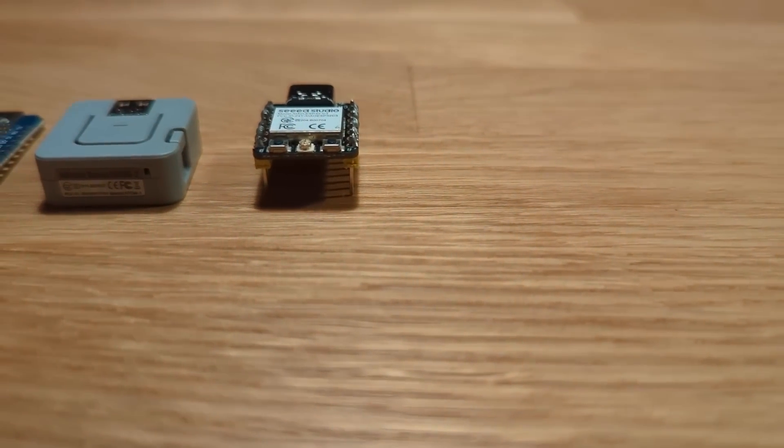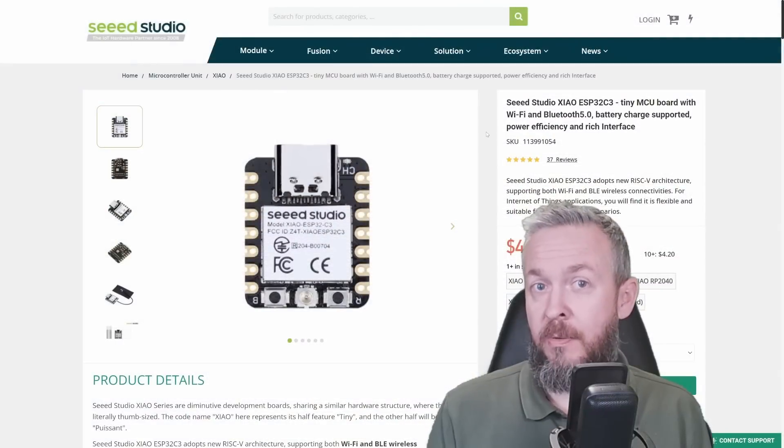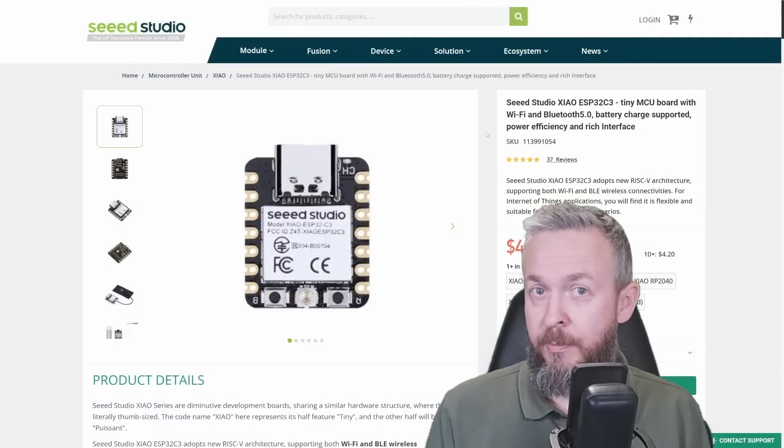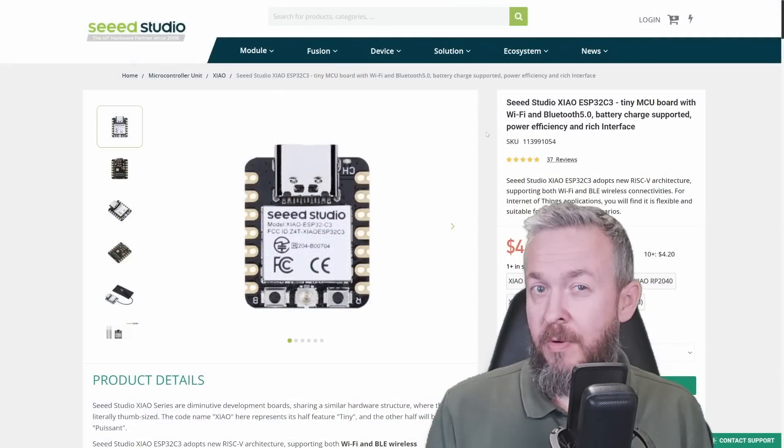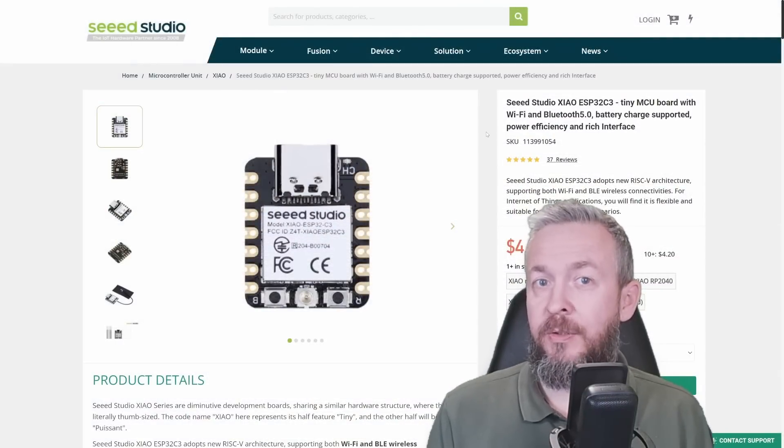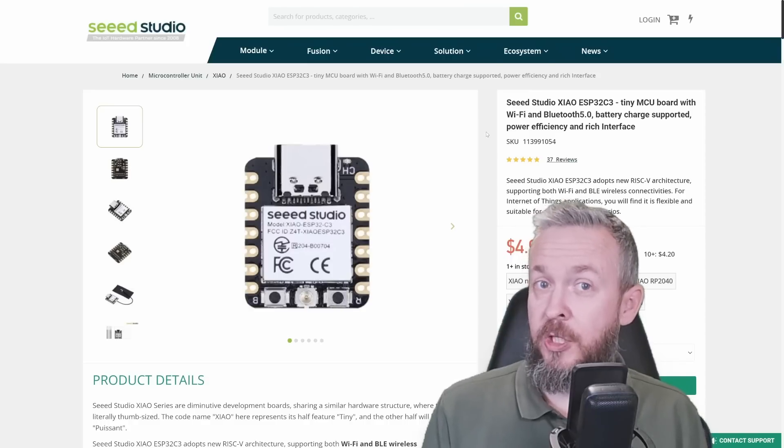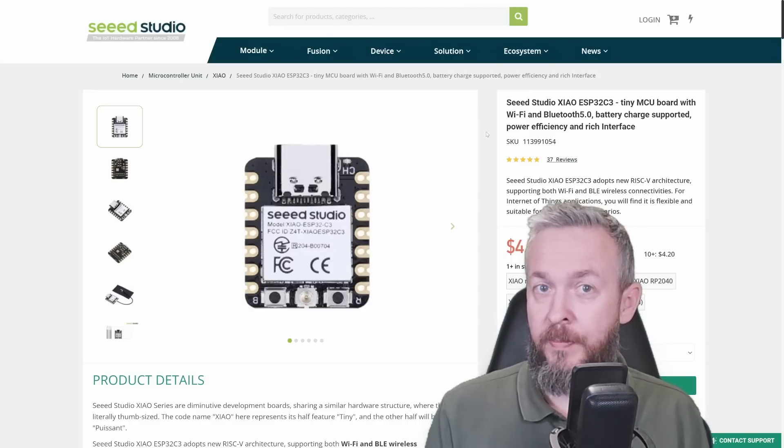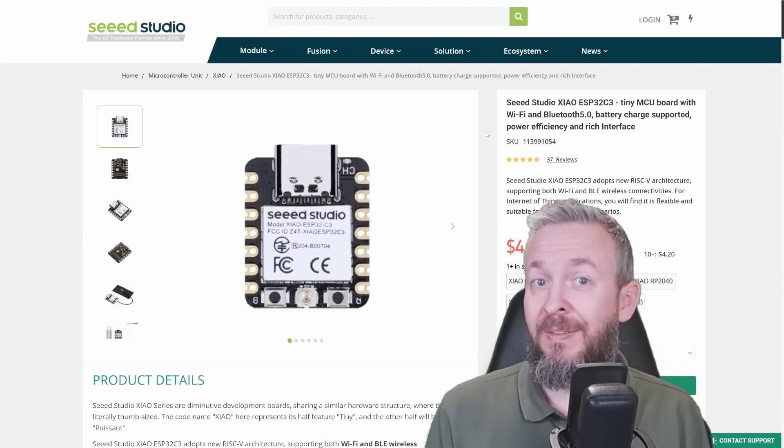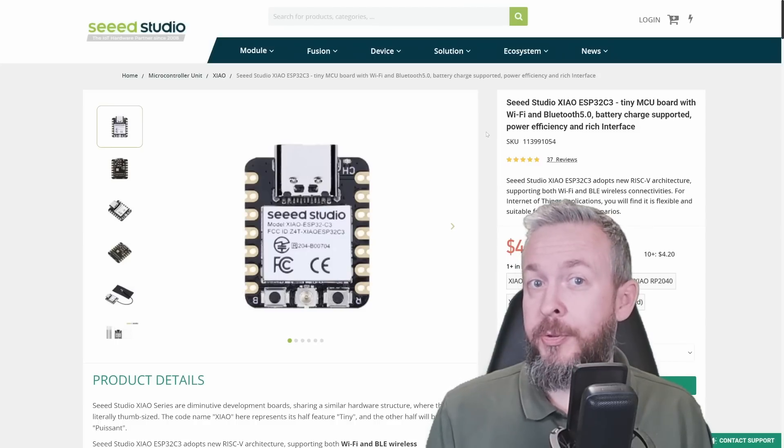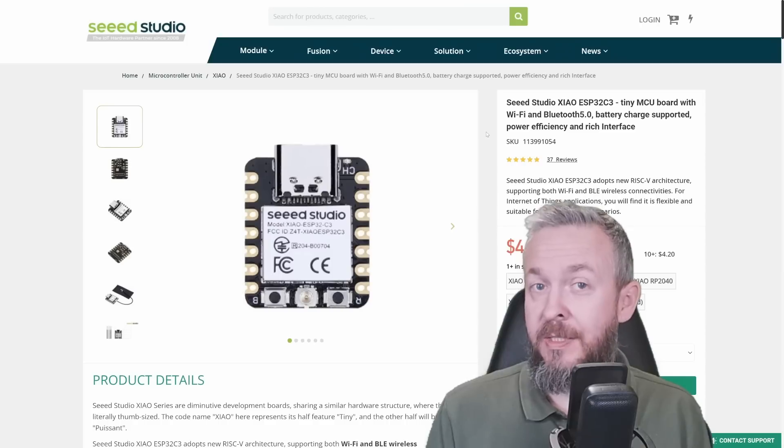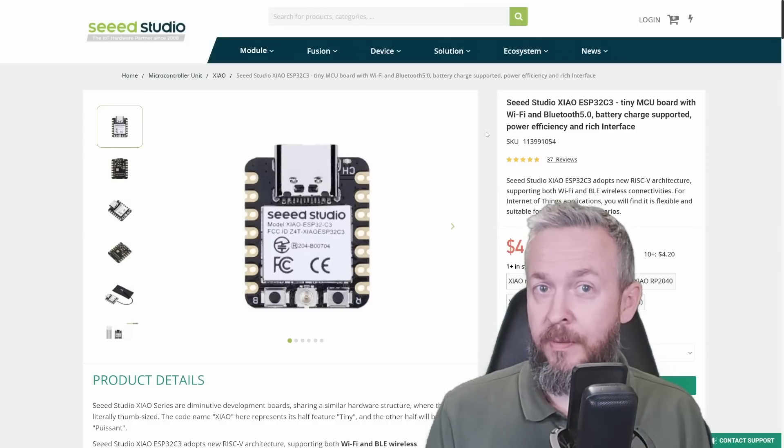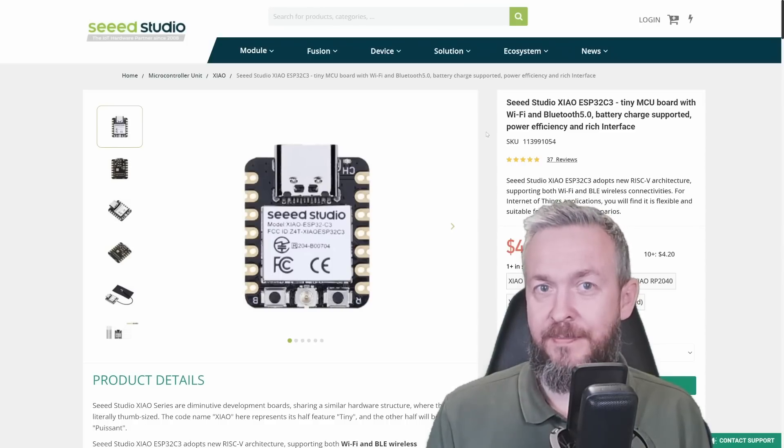But some time ago, Seeed Studio released the XIAO ESP32-C3 board. Around December of 2022, this board has been officially added to ESPHome. And today, we will be playing with this board here, but also the latest sensor from Seeed Studio, the presence sensor.